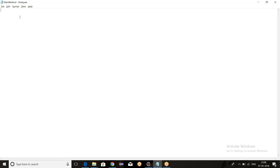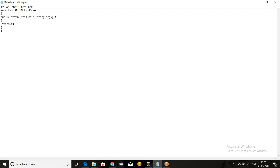So let me create one interface. Let's say interface MainMethodDemo. What we will do is we'll try to write the main method: public static void main String args. And we'll try to print one statement — System.out.println — and in the double quotes we'll write 'inside the main method in interface'.